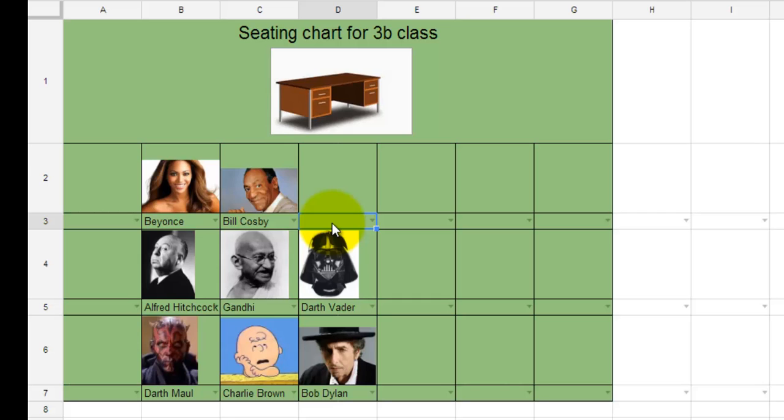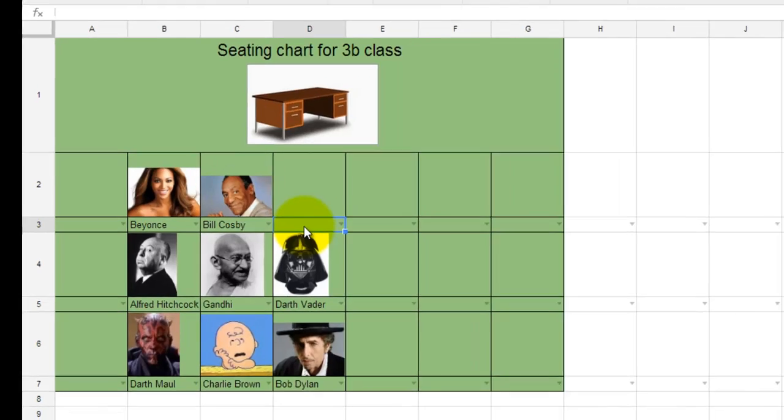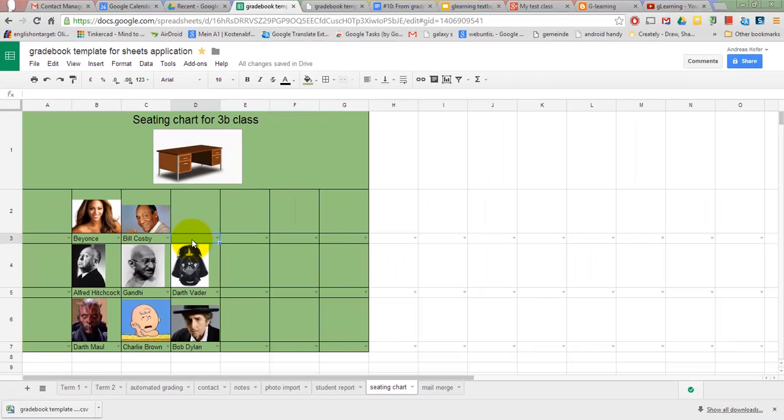Unfortunately, photos do not show up in the Google Sheets mobile app, so in case you would like to use the seating chart on a mobile device in the classroom, the simplest option would be to download it as a PDF file.